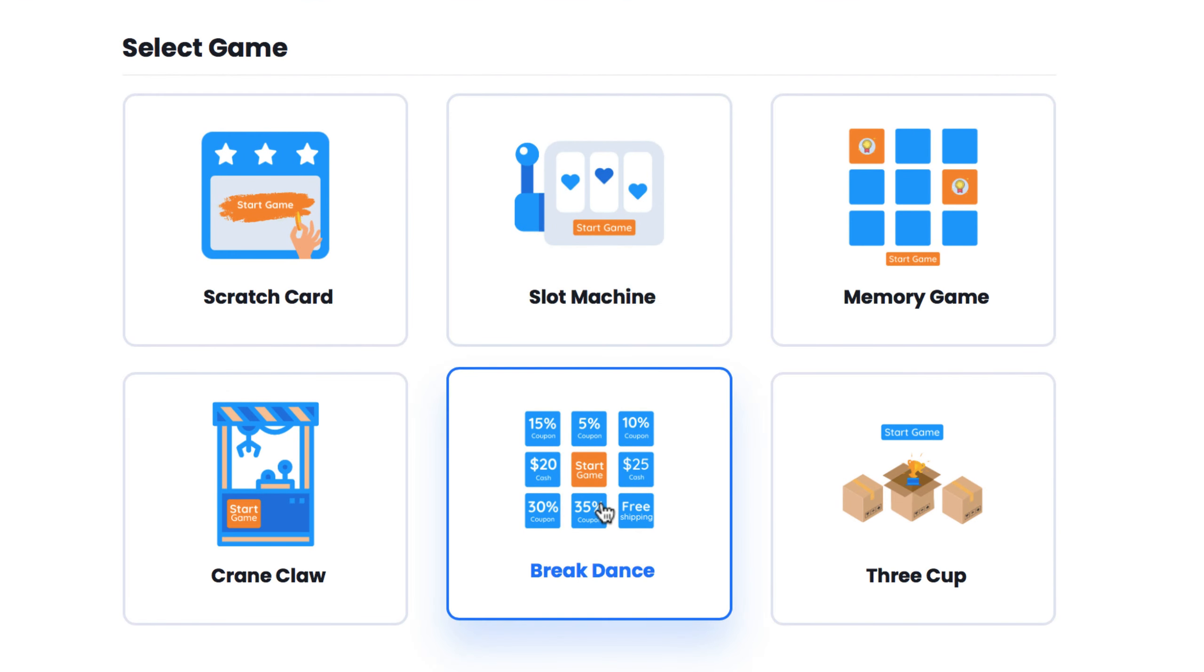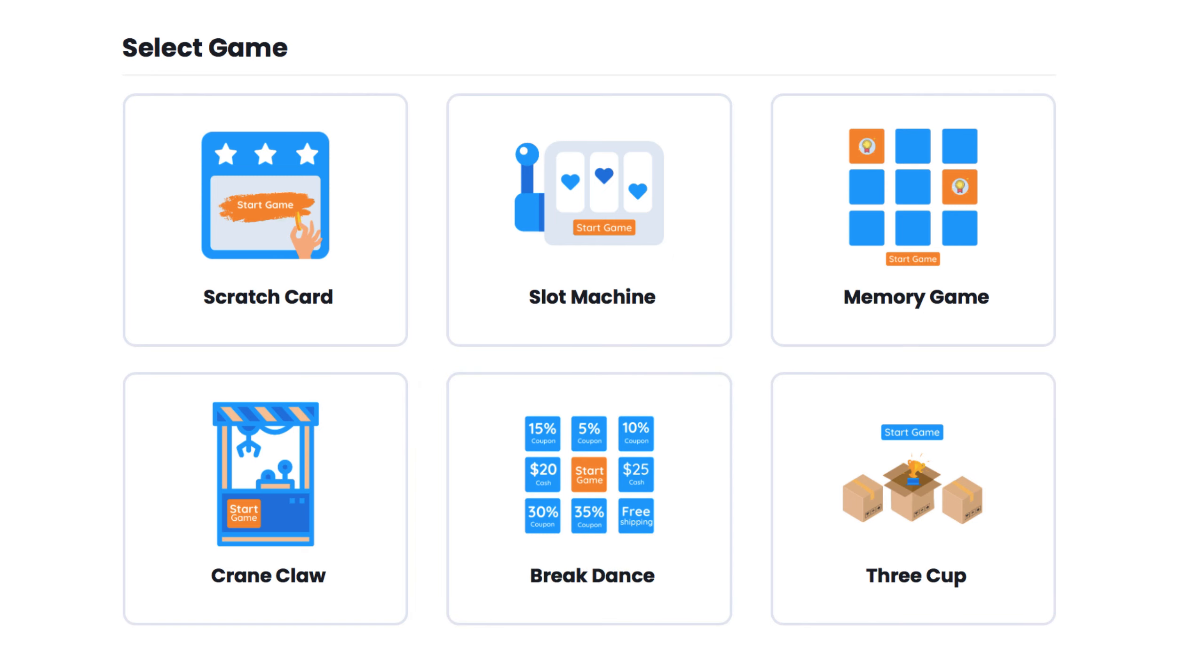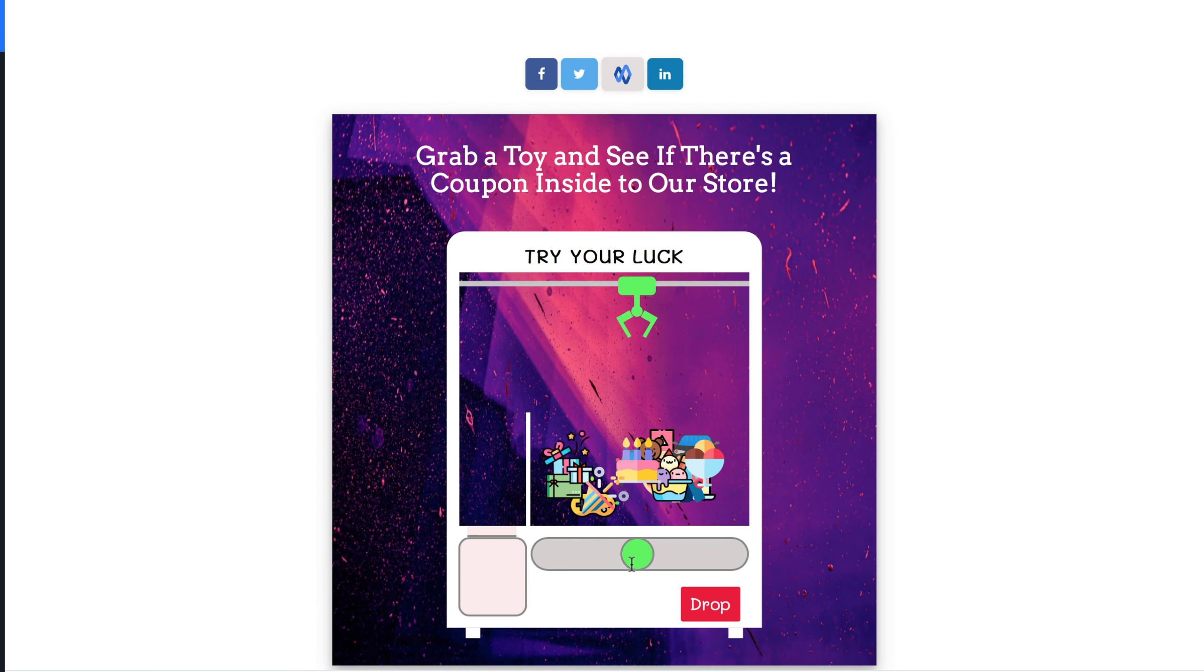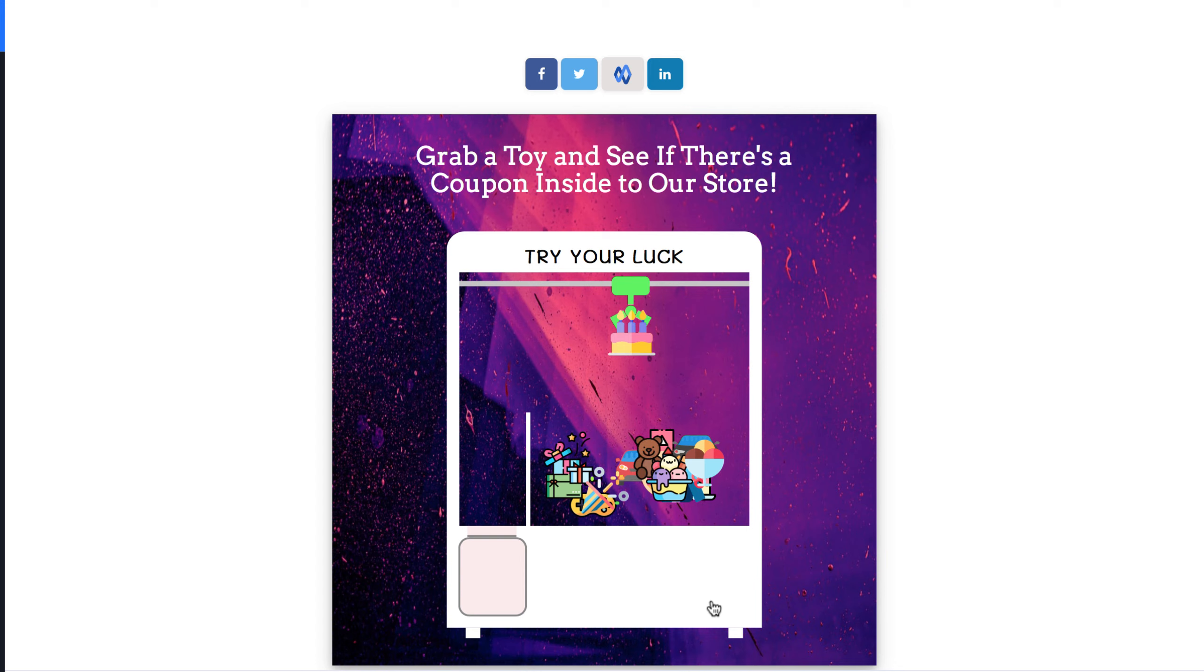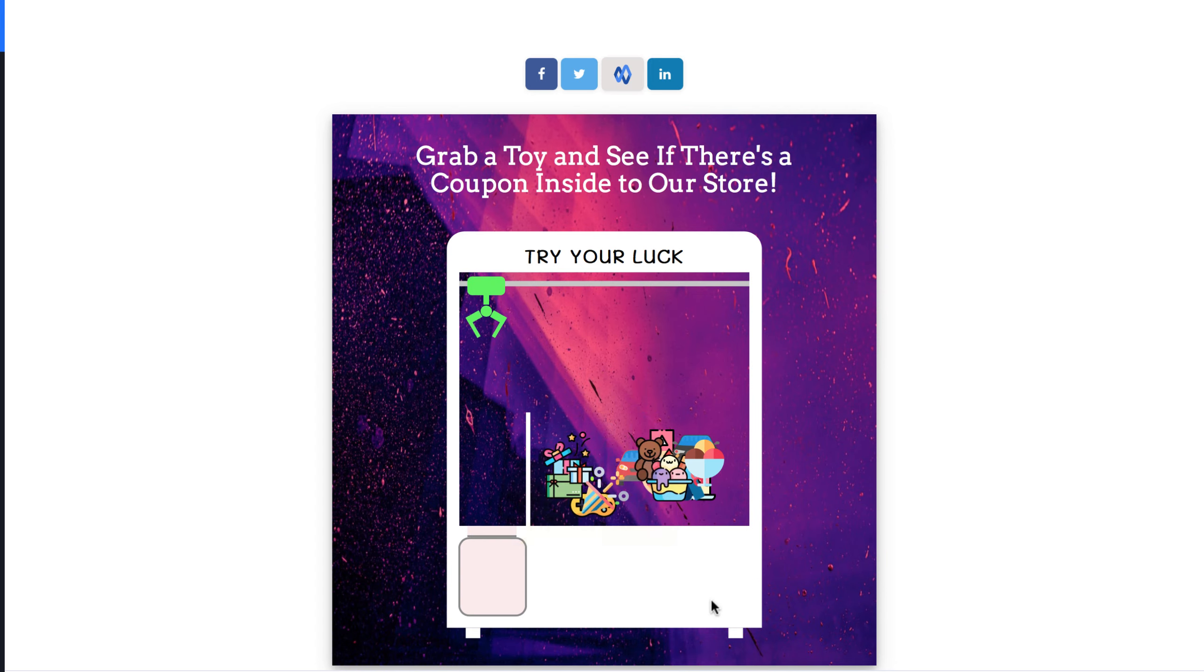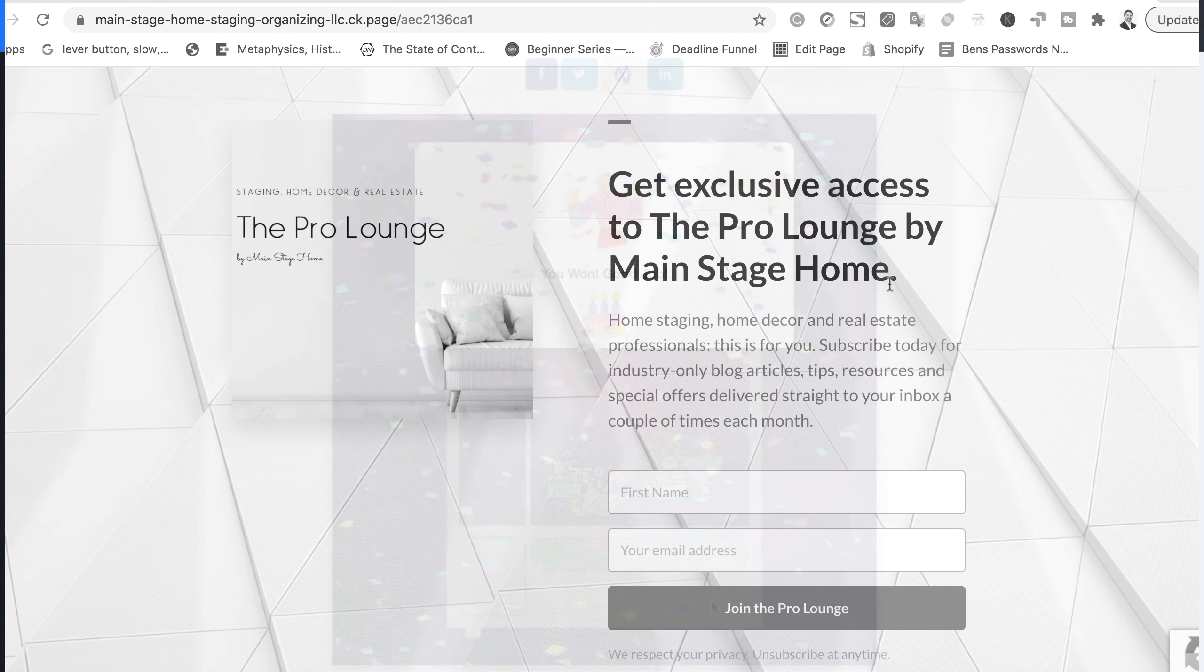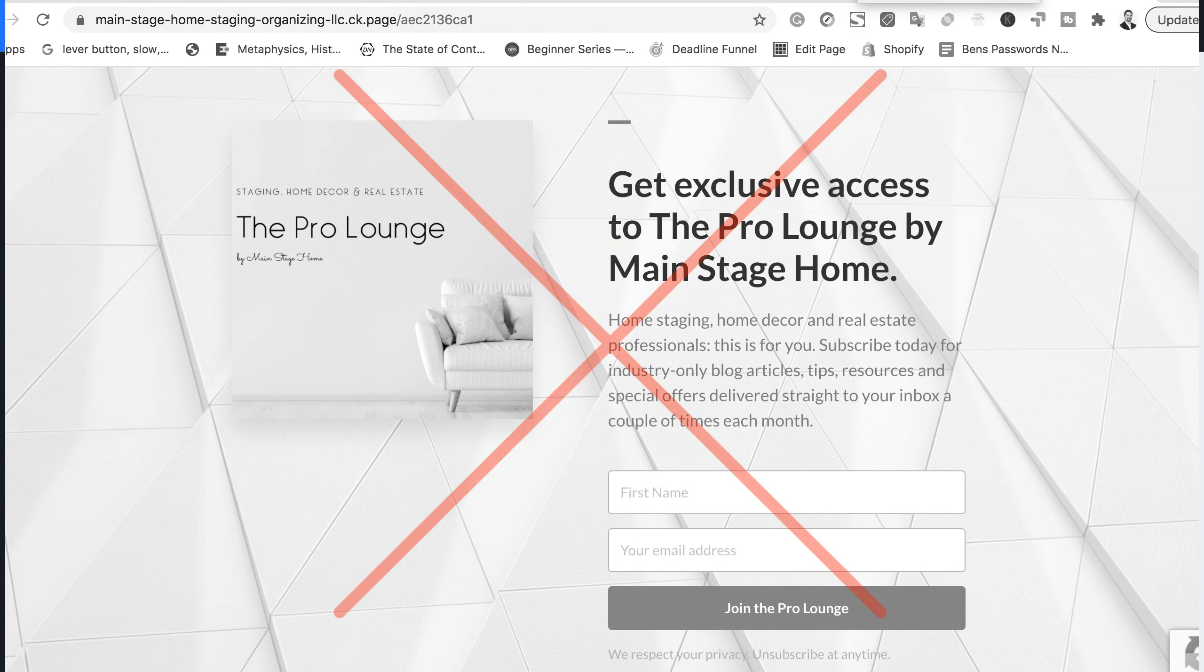Video Game Suite lets you choose from a number of addictive lead generation games that offer special prizes you create like coupons, lead magnets, or other prizes that the visitor will get if they win the game. See, people today have developed banner blindness to normal opt-ins, squeeze pages, and pop-ups.